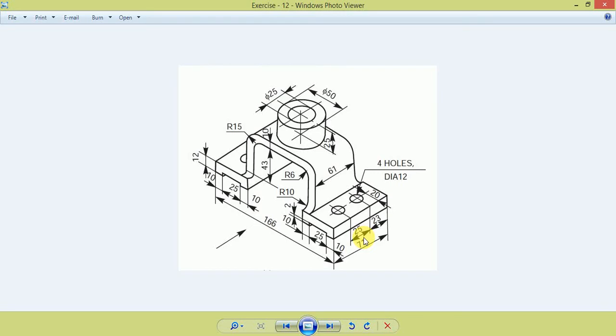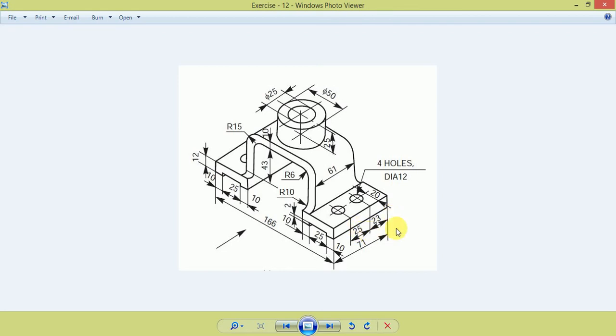Welcome friends, in this video we learn how to make this model using CRIO software. Before starting the modeling in CRIO, first we study this 3D model sketch. Here you can see the model.